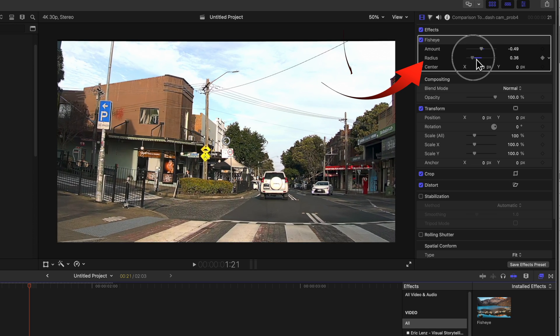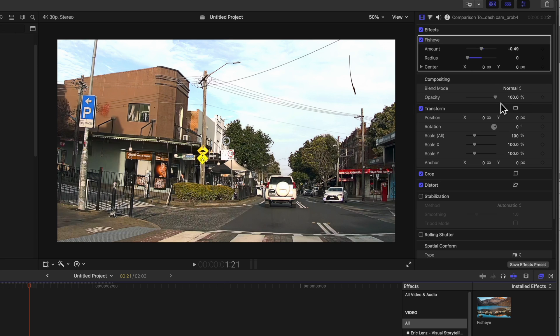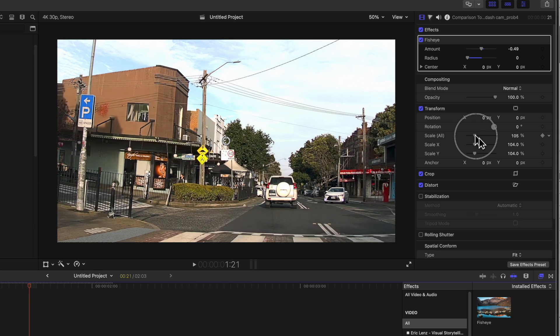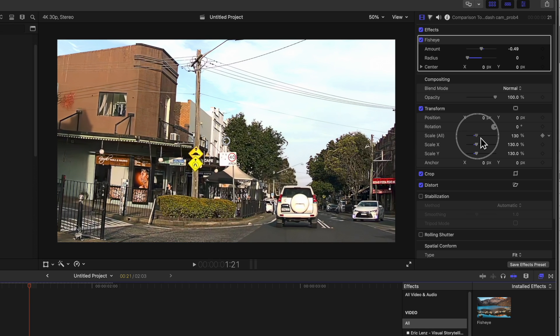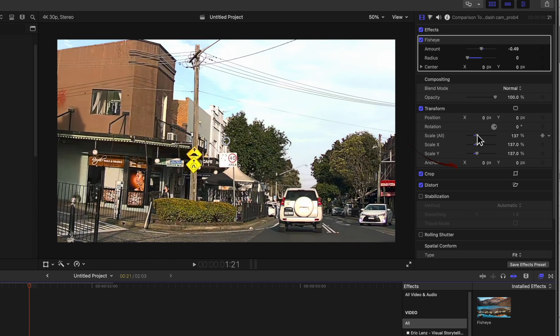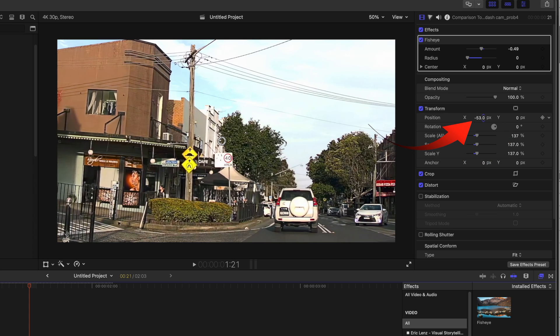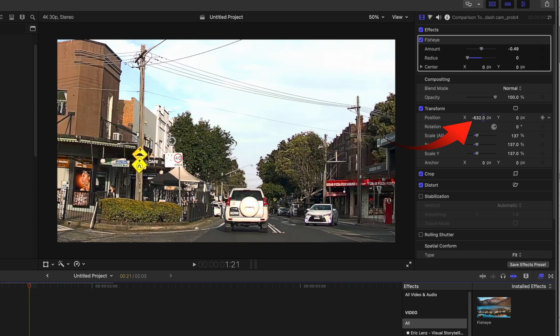Move the radius all the way to the left. In the transform effect move the scale slider until you've got a normal 16 by 9 view. It'll be around 130 percent. Move the position slider until you see the center of the road.